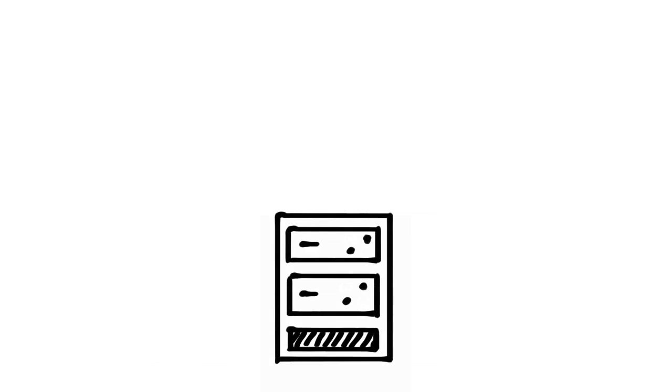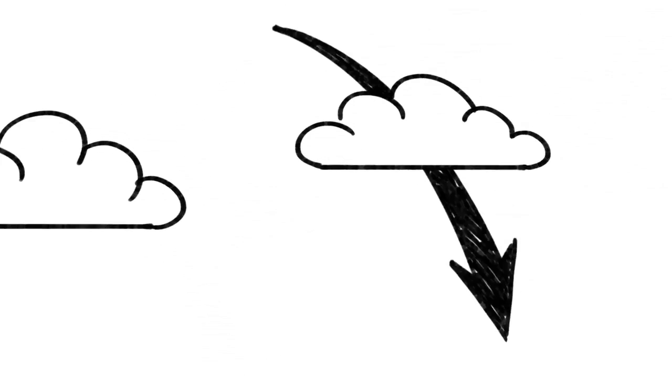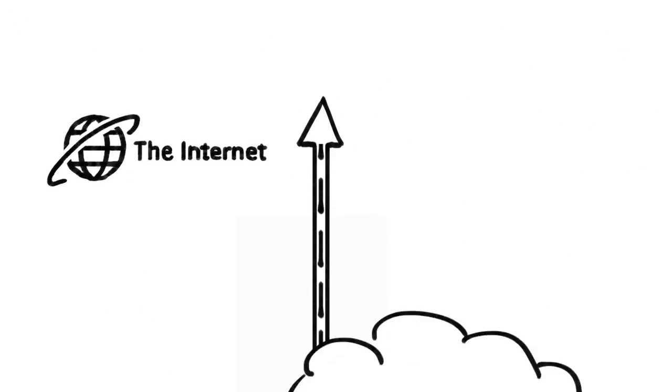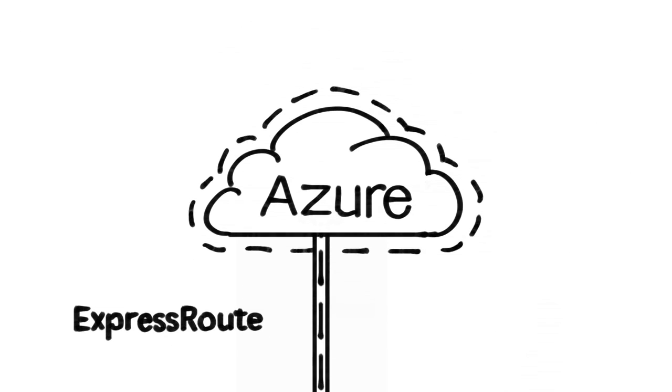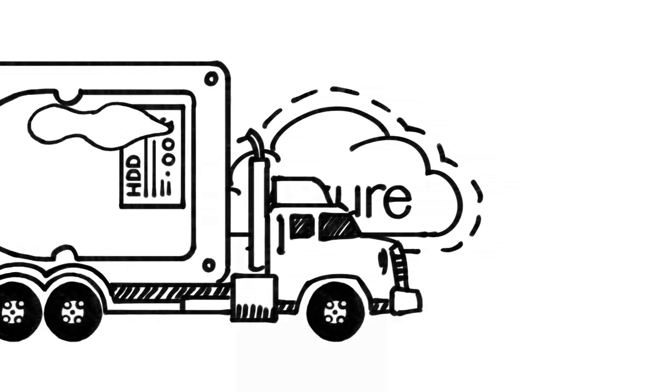With Azure, it's easy to move your data in and out of the cloud. You can use ExpressRoute for high-speed connections, or use the import-export service and send us hard drives.